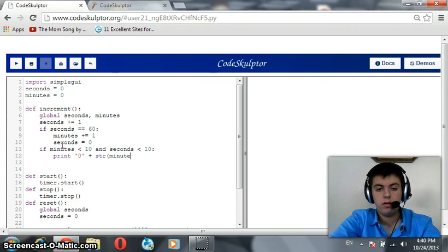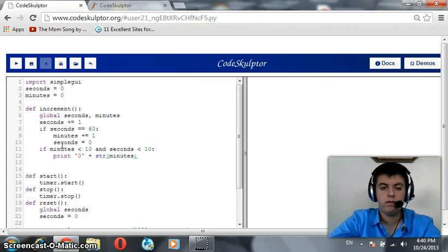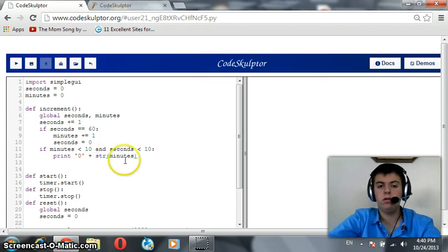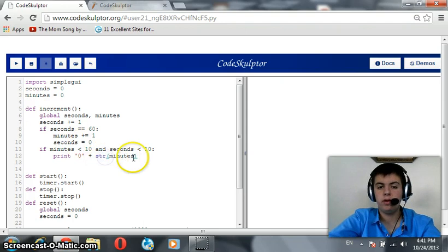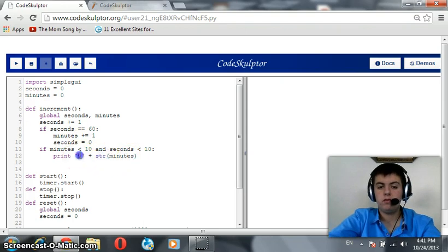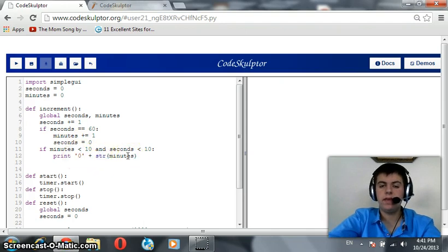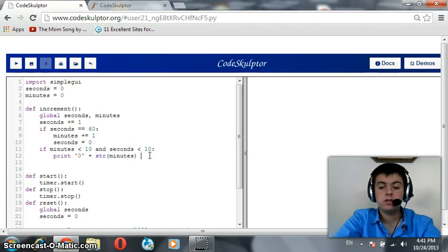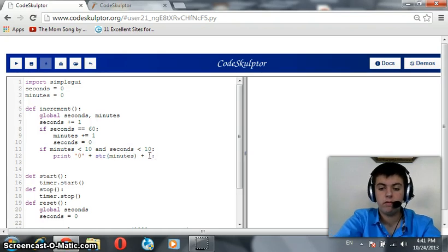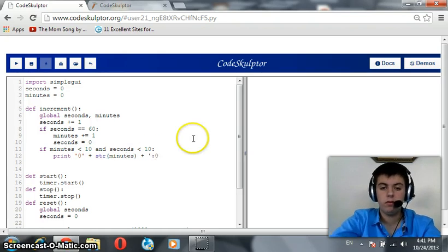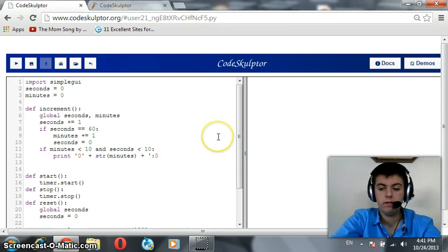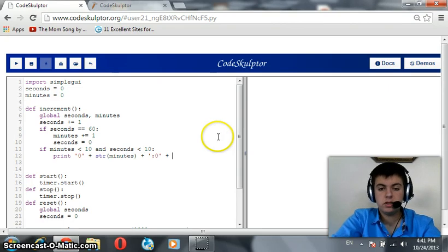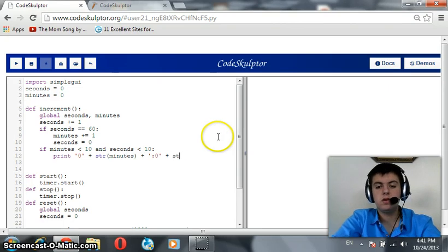We should print a 0 plus str of minutes. Remember the str here, because if we didn't include that, that will throw an error, because a string can't be added or concatenated with an integer. Plus str of minutes plus a colon followed by a 0 for seconds plus str of seconds.